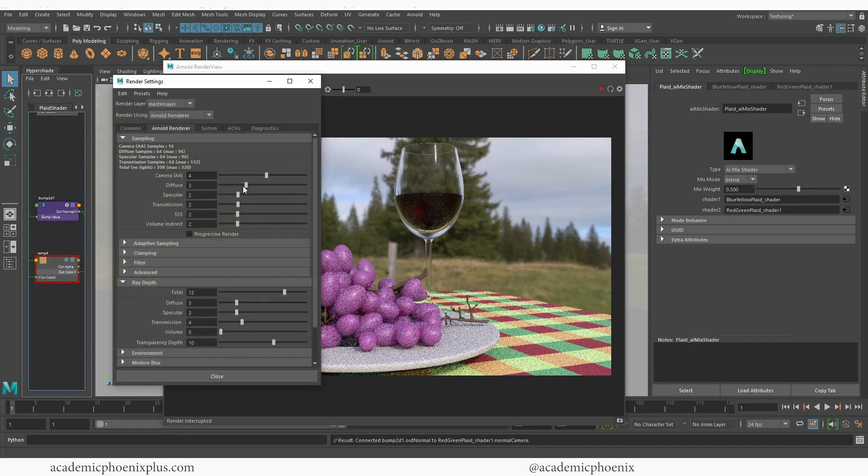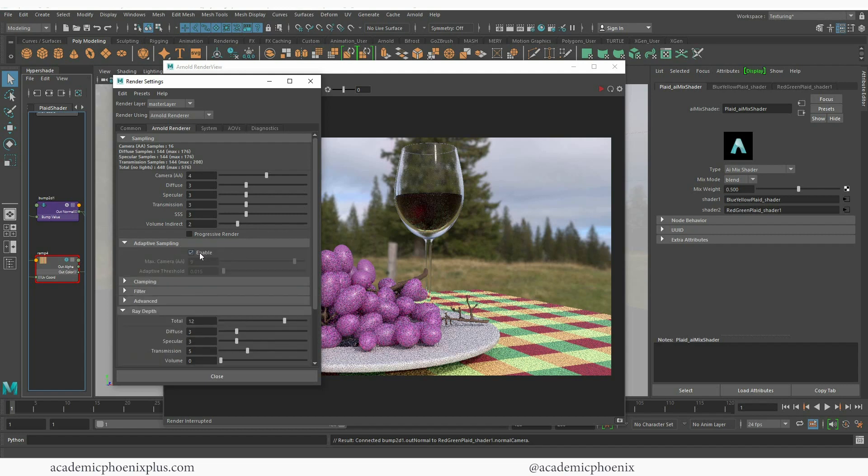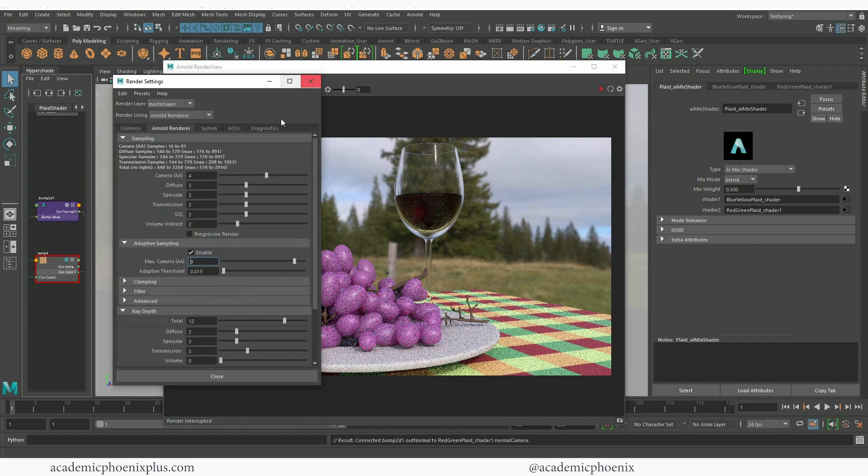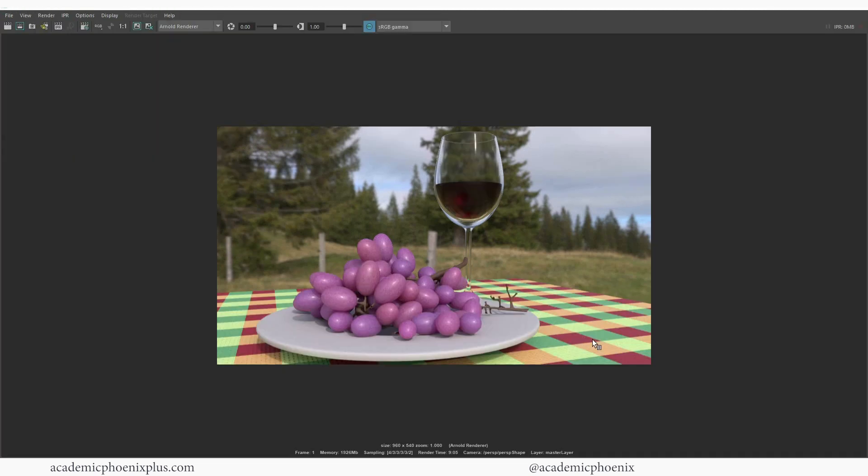So I have diffuse, I have specular, I definitely have transmission, I have subsurface. I'm going to increase my transmission value here. I'm going to turn on enable adapting just to make sure that it's active. Notice that it's a 9. I'm going to keep it at HD 540 otherwise it'll take a long time to render.